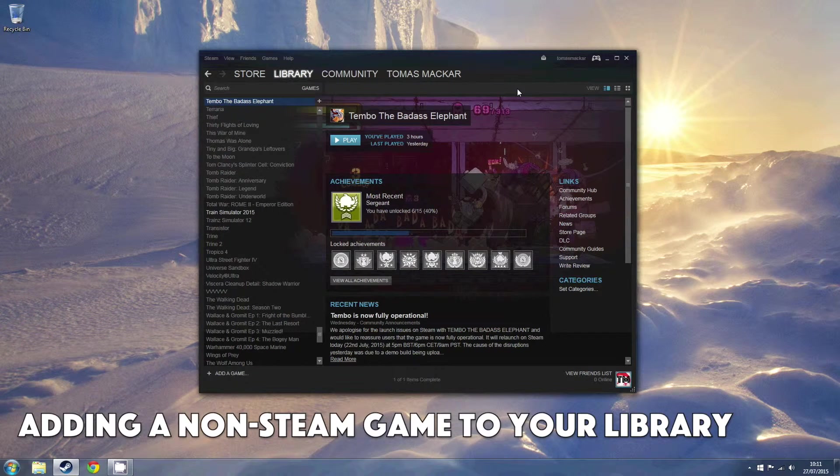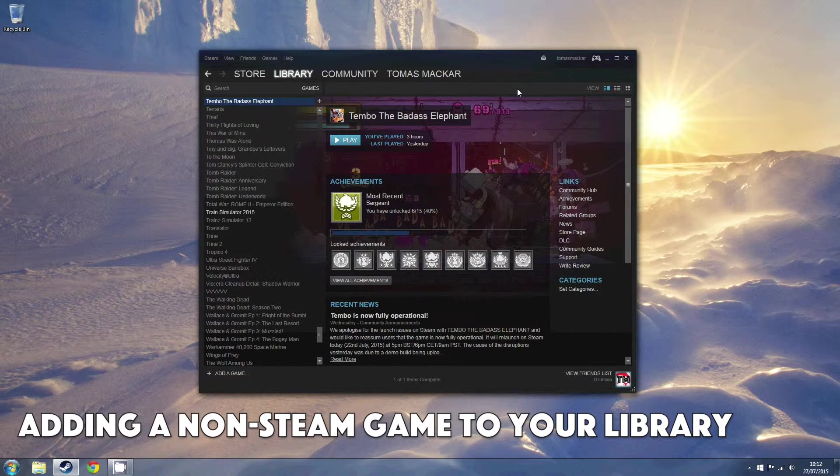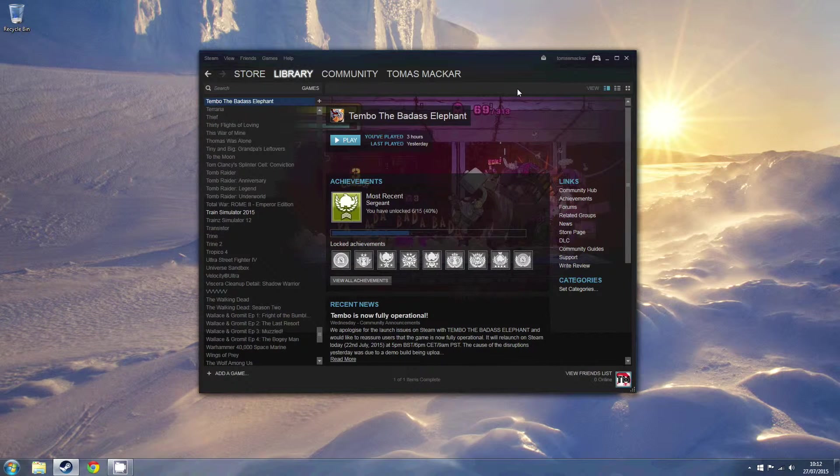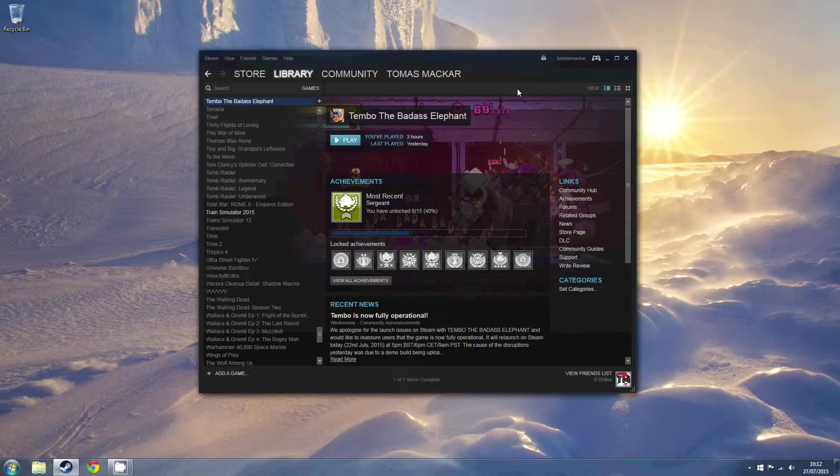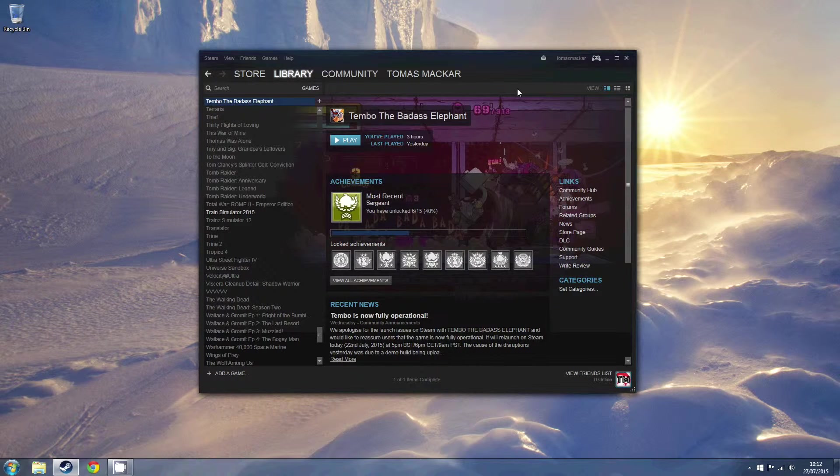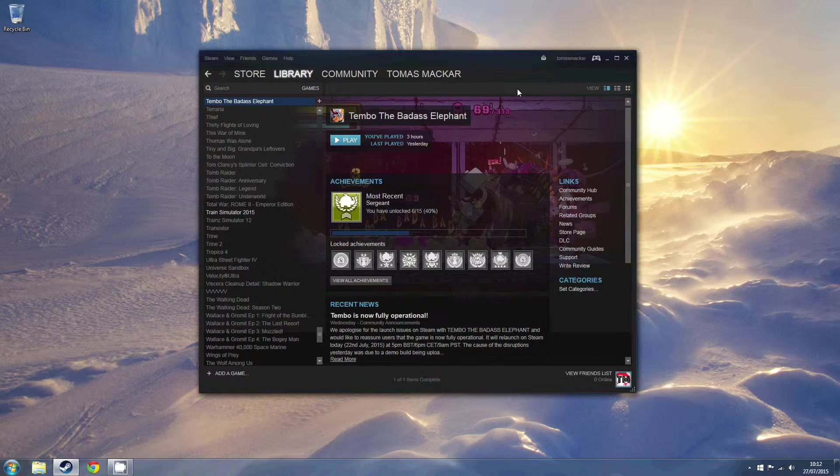Hi guys! Now, not everyone knows this, but it is possible to add games that aren't on Steam to your Steam library. And this is a short tutorial just showing you how you can do that.